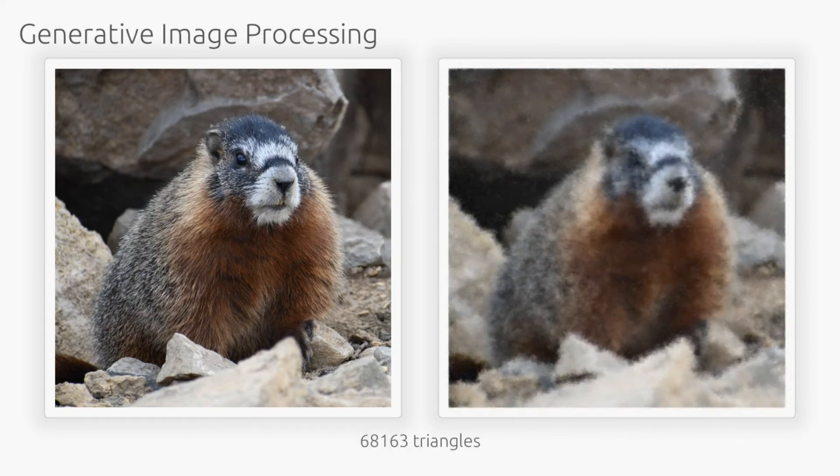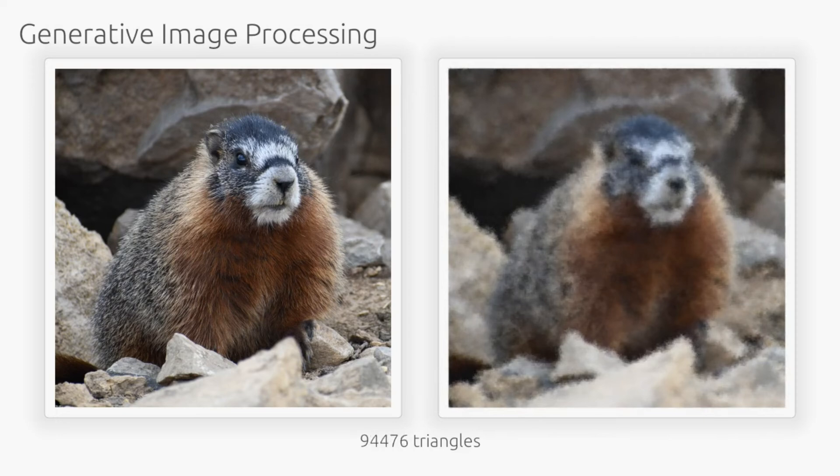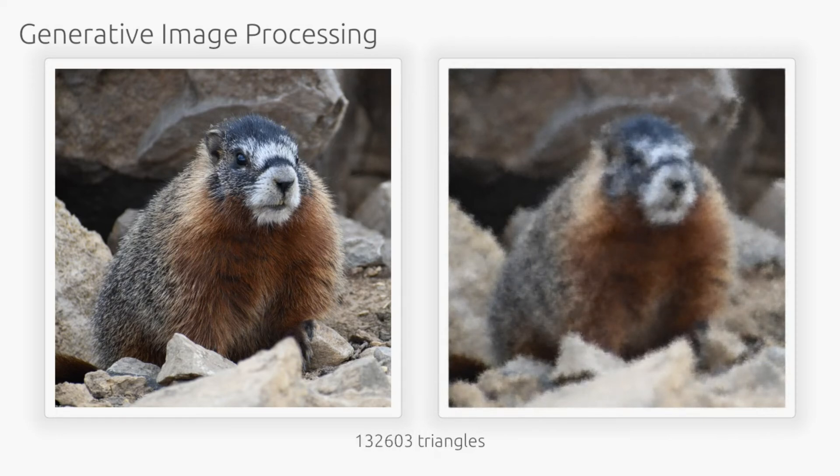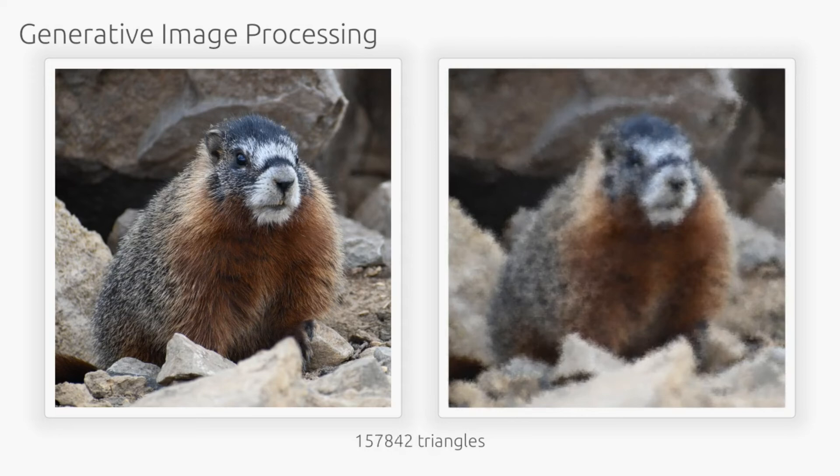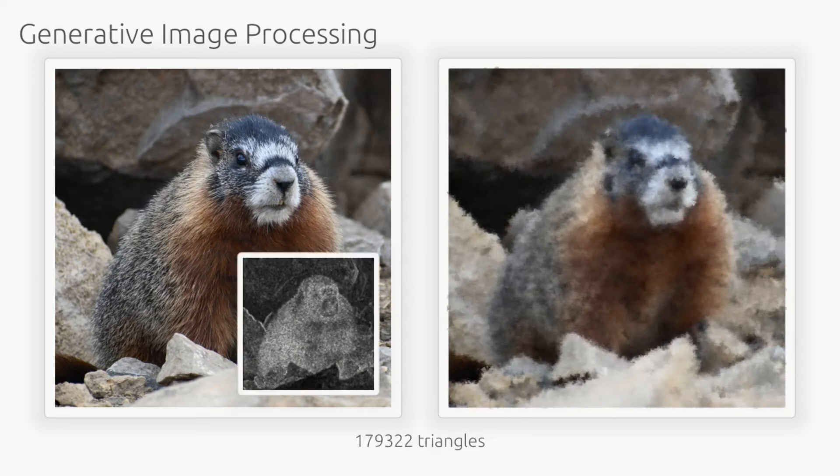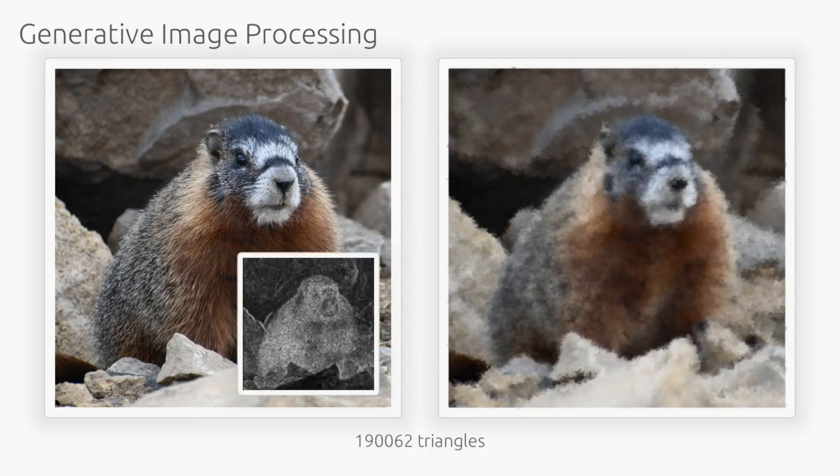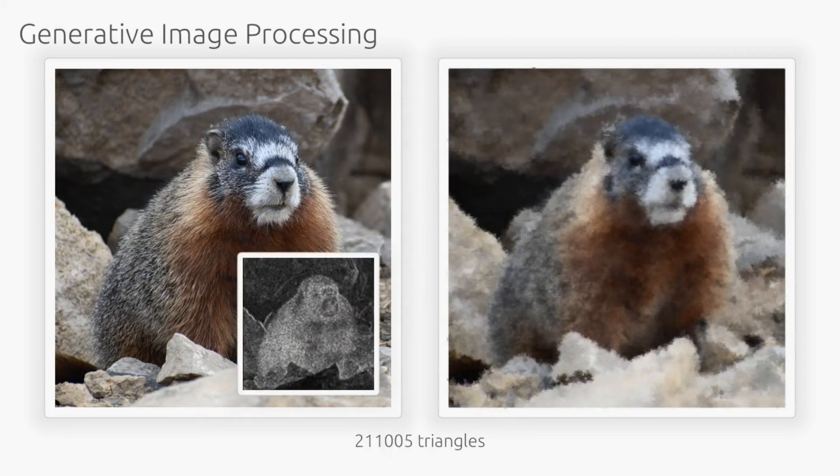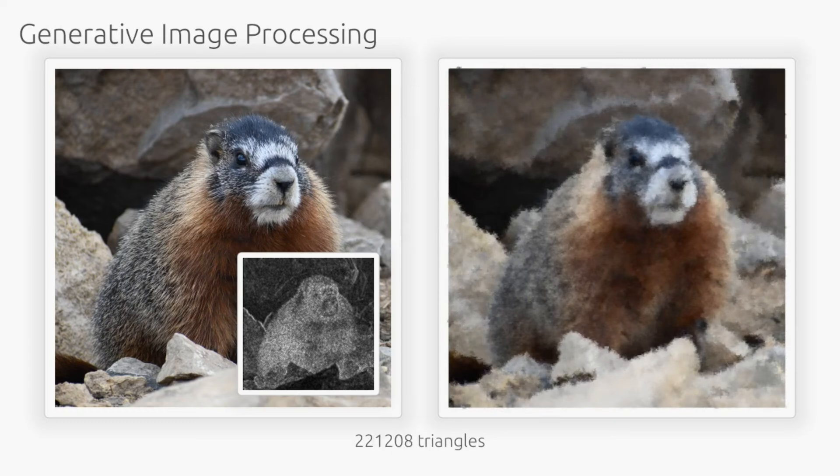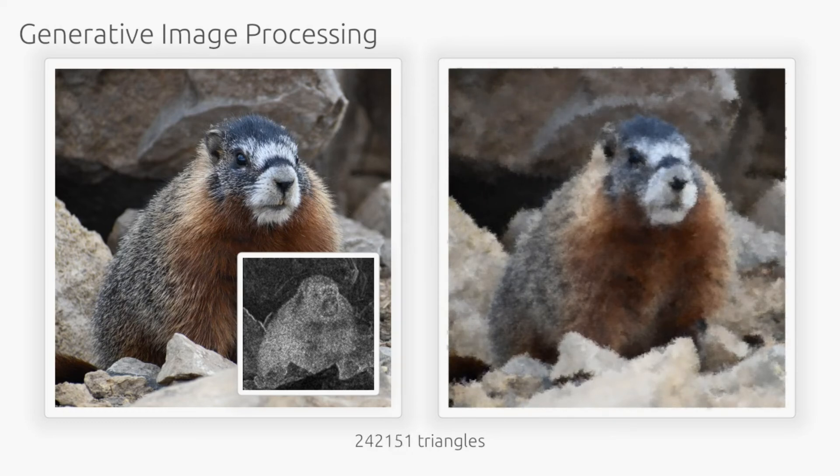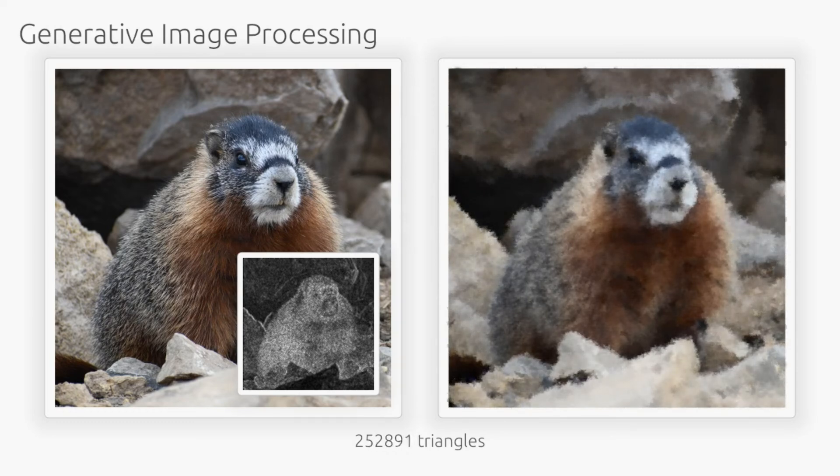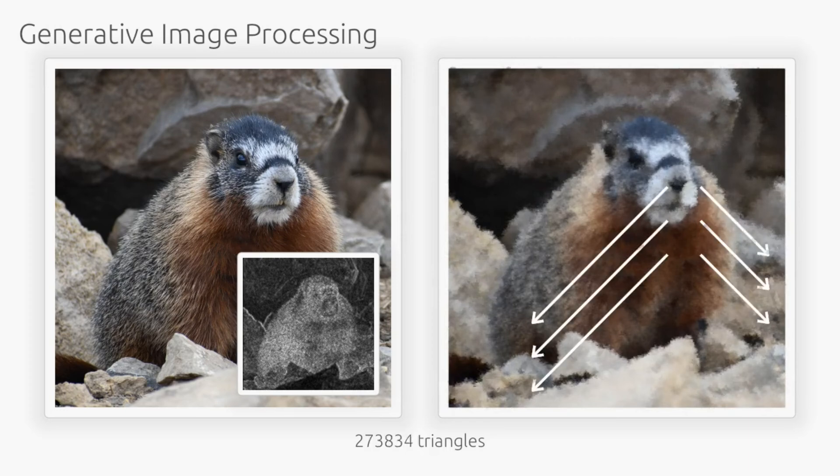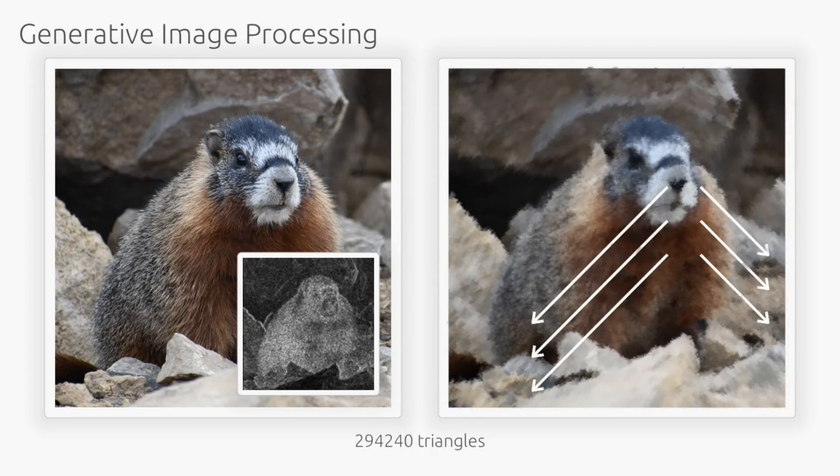An unfortunate side effect of reconstructing our image out of uniformly random triangles is that the result is blurry. One potential idea is to use an edge detection kernel to identify regions of the image with finer detail. We can use smaller triangles in these areas so as to preserve that detail. We can also control the direction of the triangles to align them with the fur.